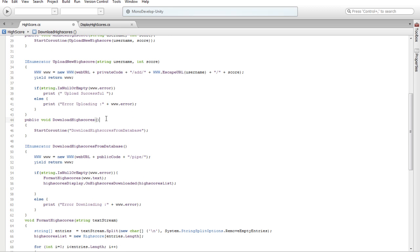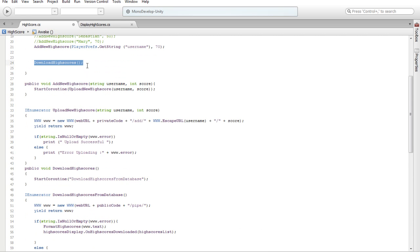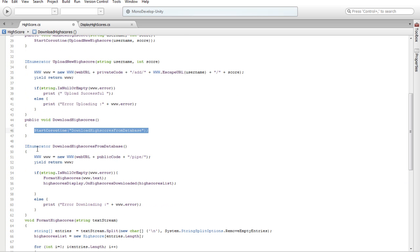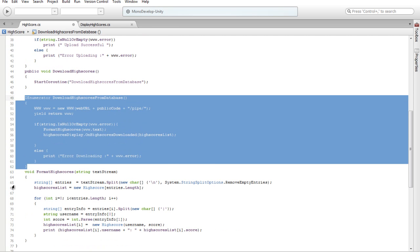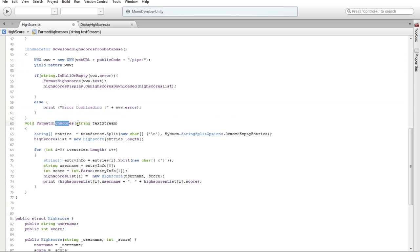Public file, public highscore — start coroutine download highscore from database. Void download highscore — download highscore name, highscore source code from database, name, anchor name.